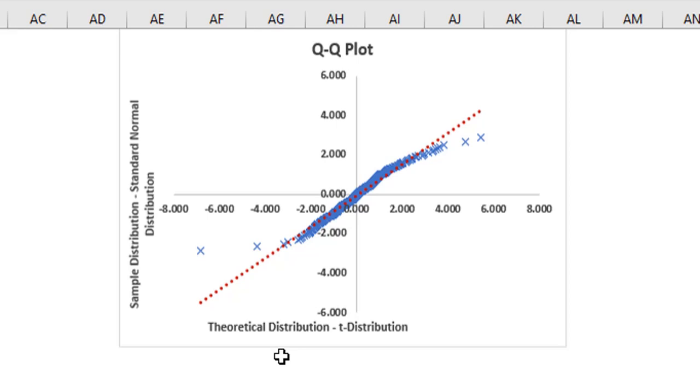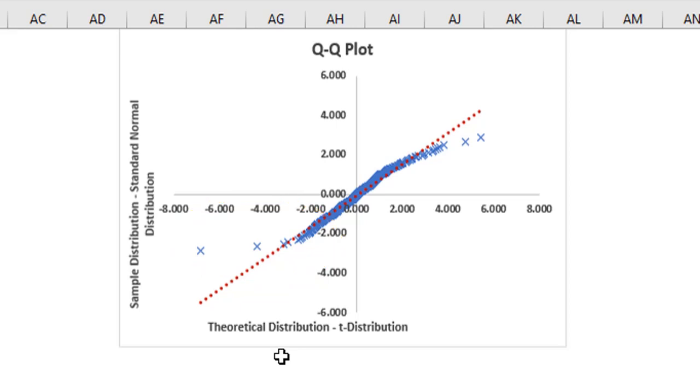The points on the left are above the dotted line, meaning the actual distribution has less negatives than the theoretical distribution.